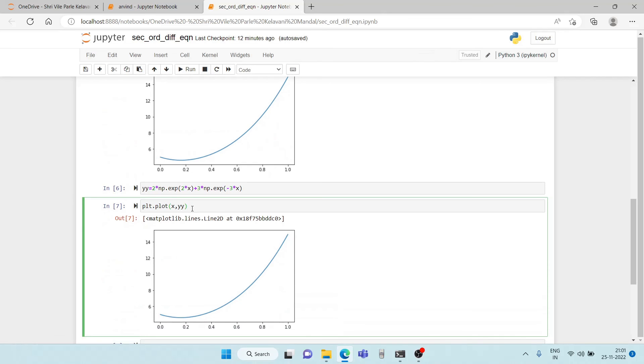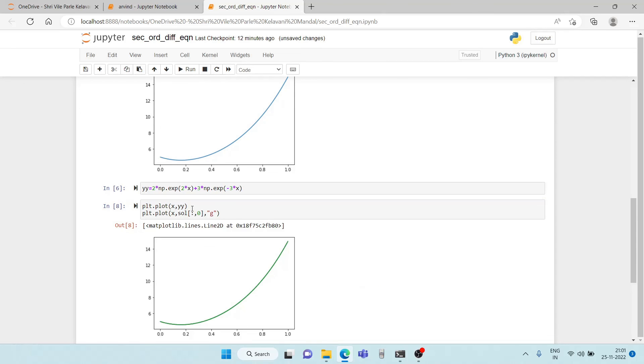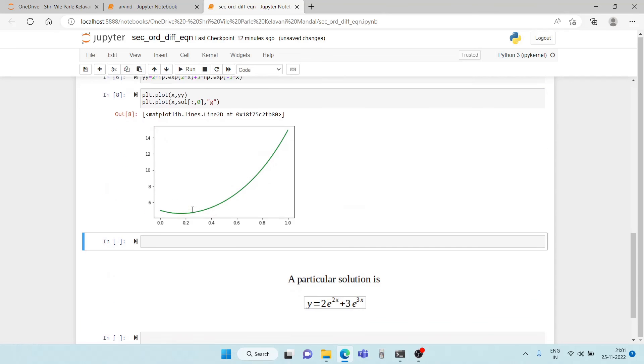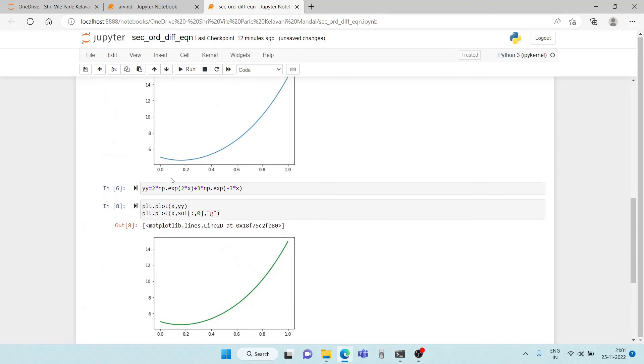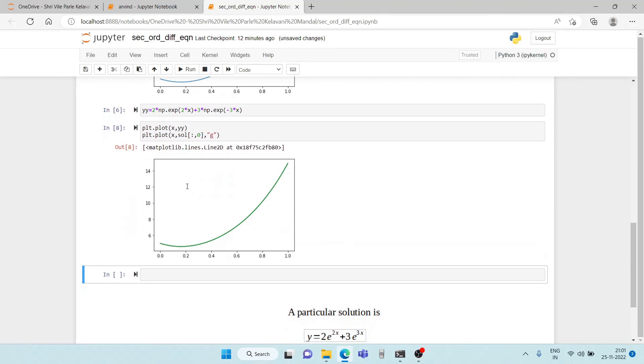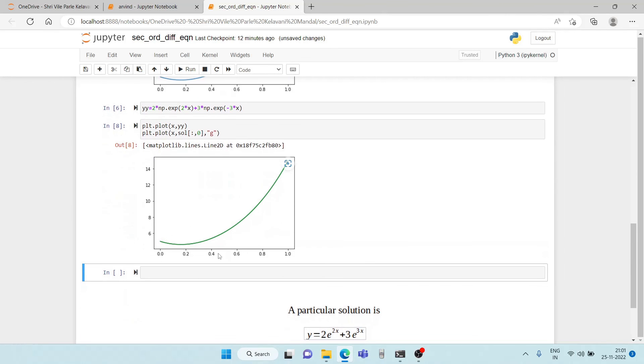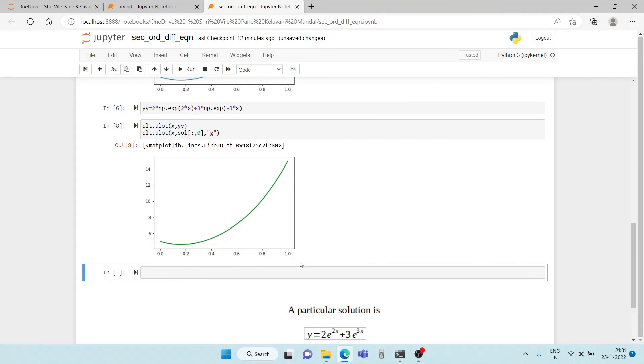Now if I re-plot on this axis and that too in green. Let us see. As you can see the blue and the green lines match. Therefore the solution that we have got numerically is exactly equal to the particular solution that we have found by analysis.